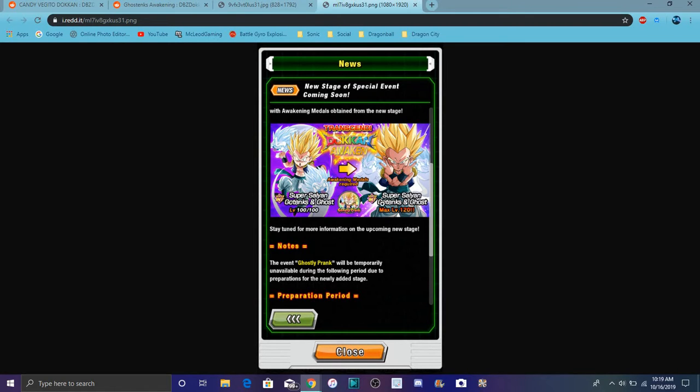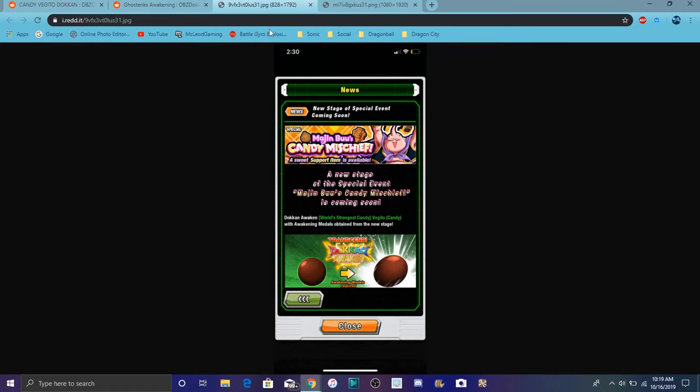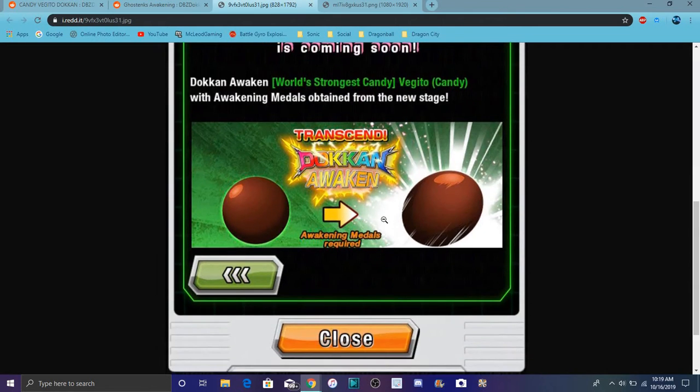If they get Dokkan awakenings, they're going to be good. Ghost Gotenks was already great before because he can change orbs and have his attack and stuff. And Candy Vegito was already good before as well.